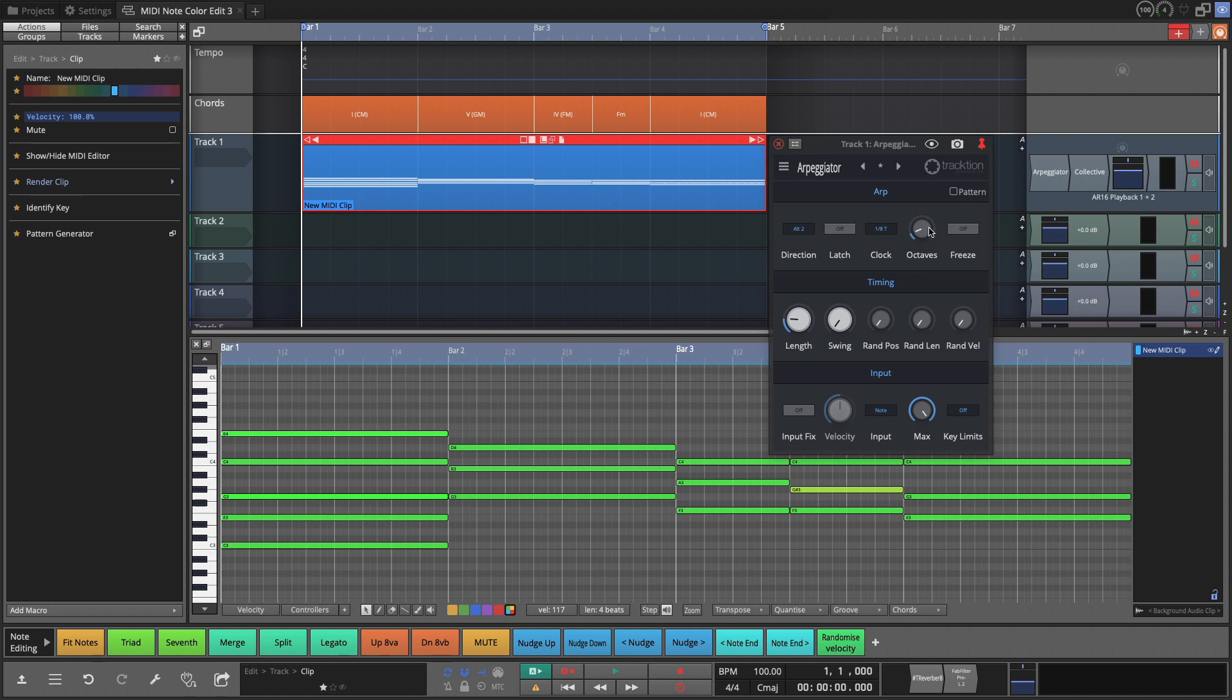All right, so I'm going to change a few things on the arpeggiator. We got it set to two octaves, eighth note triplets, and the alternating two, which repeats the notes at the top of the pattern.